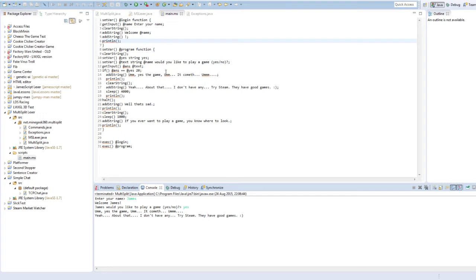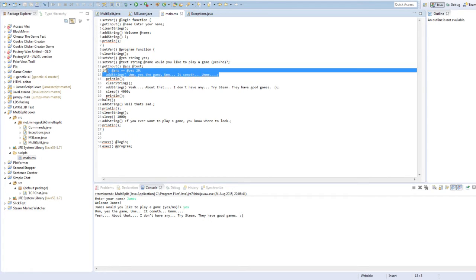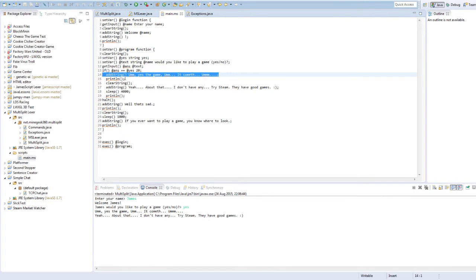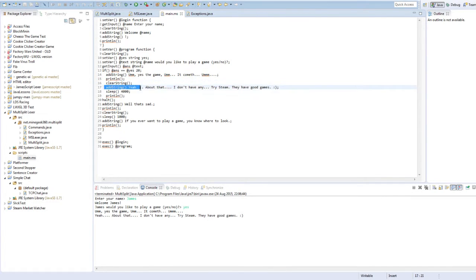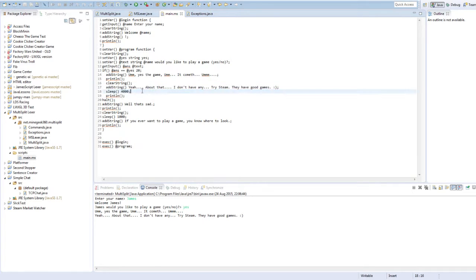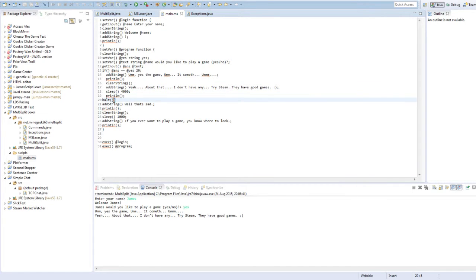And as you can see, adds a string, prints it out, clears it, adds another string, waits for seconds, prints it out, then it stops the program.